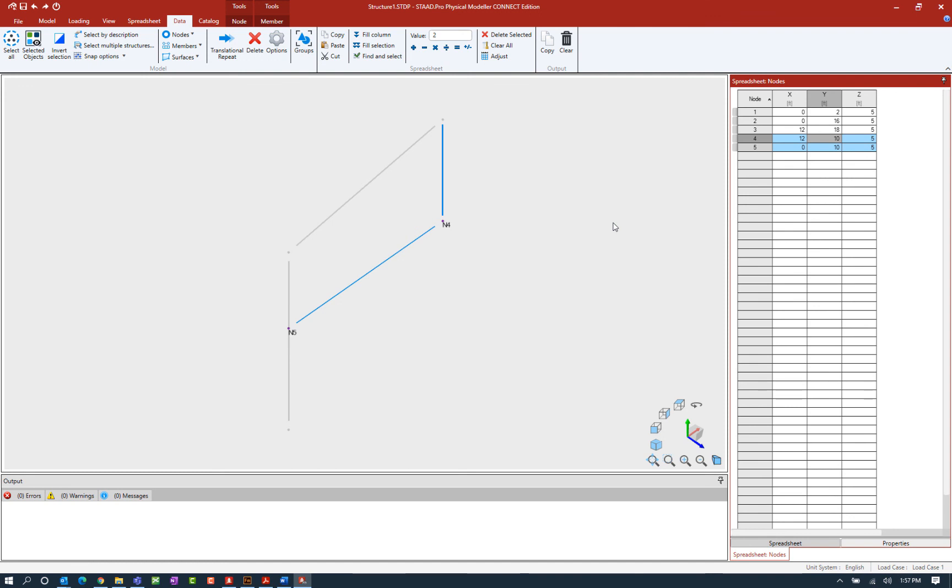Now at this point this concludes our process for creating and editing model geometry by using the spreadsheets within the STAD Pro Physical Modeler.